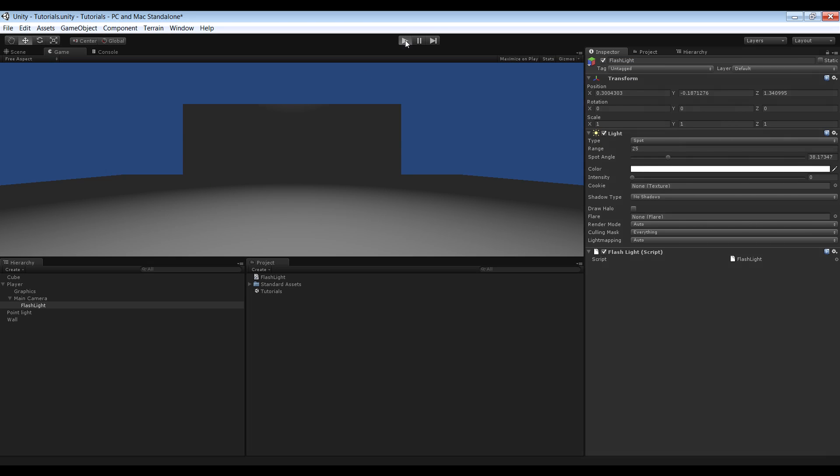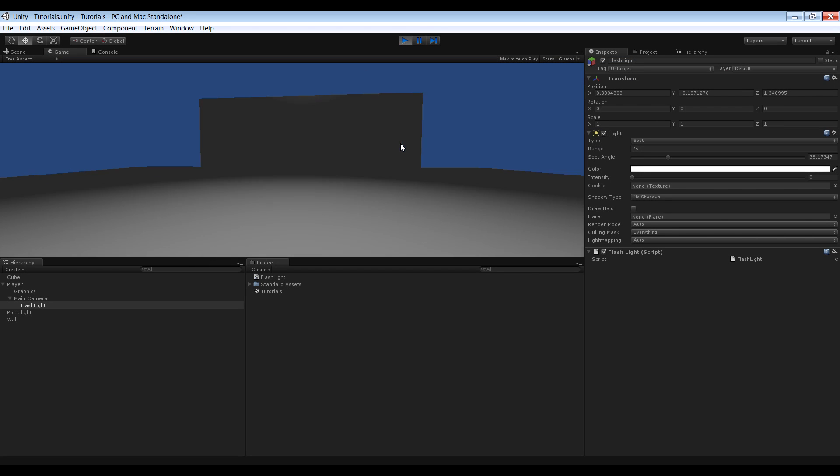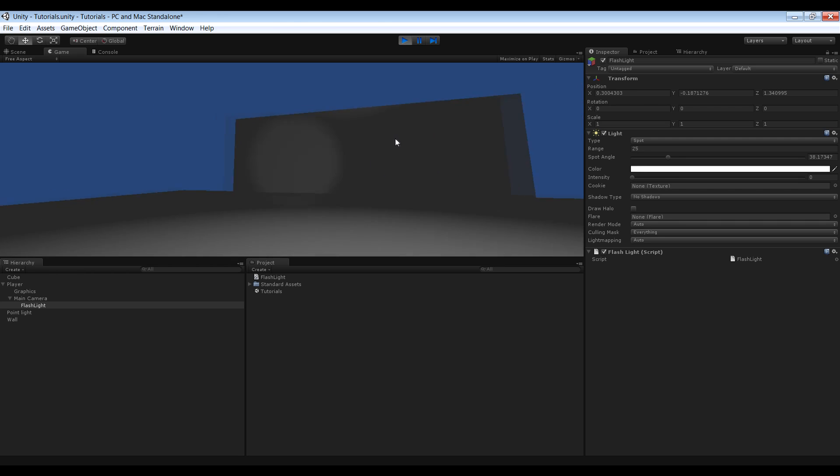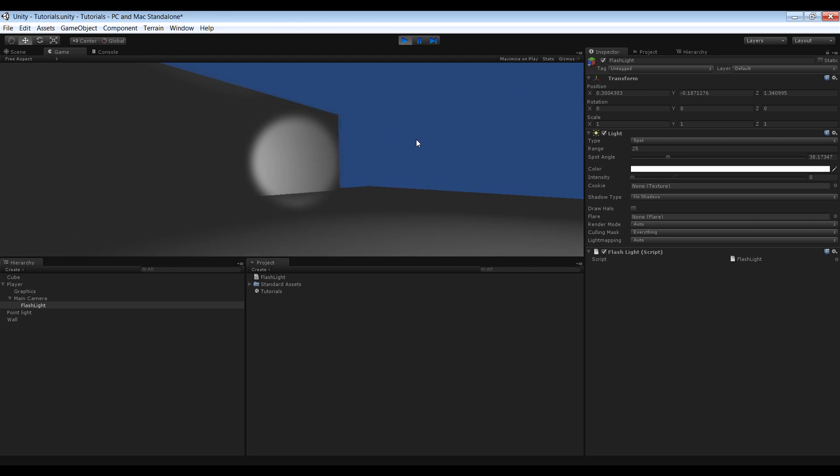Minimize that and hit the play button. And you can see you can toggle the light on and off. Pretty cool huh?